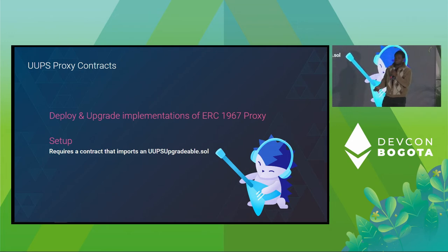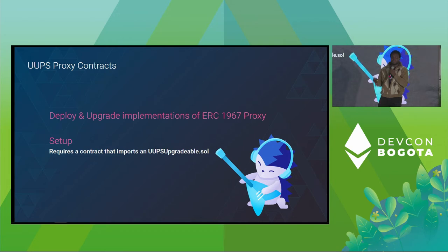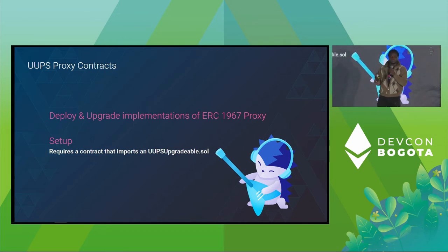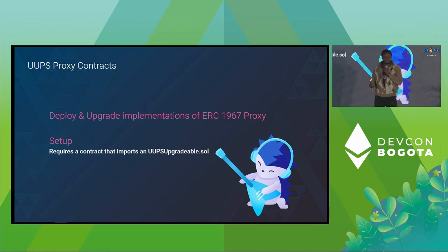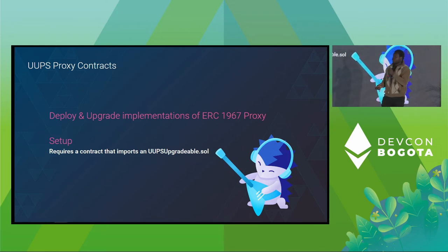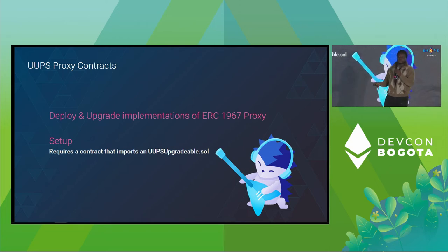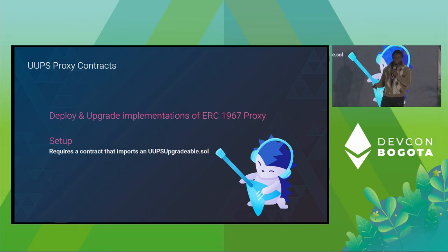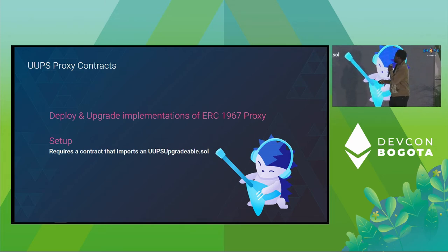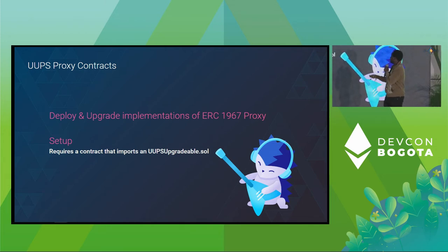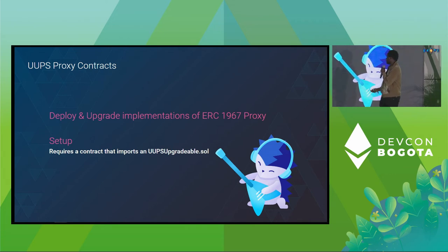And the Remix IDE uses the OpenZeppelin ERC 1967 proxy contracts to help do this. Now, the OpenZeppelin supports three types of proxy upgrades. I think the UUPS, the transparent, and also the beacon. For us, for now, under Remix IDE, we support you using UUPS pattern for contracts upgrade. And then it requires you having the UUPS upgradeable in order for it to work.